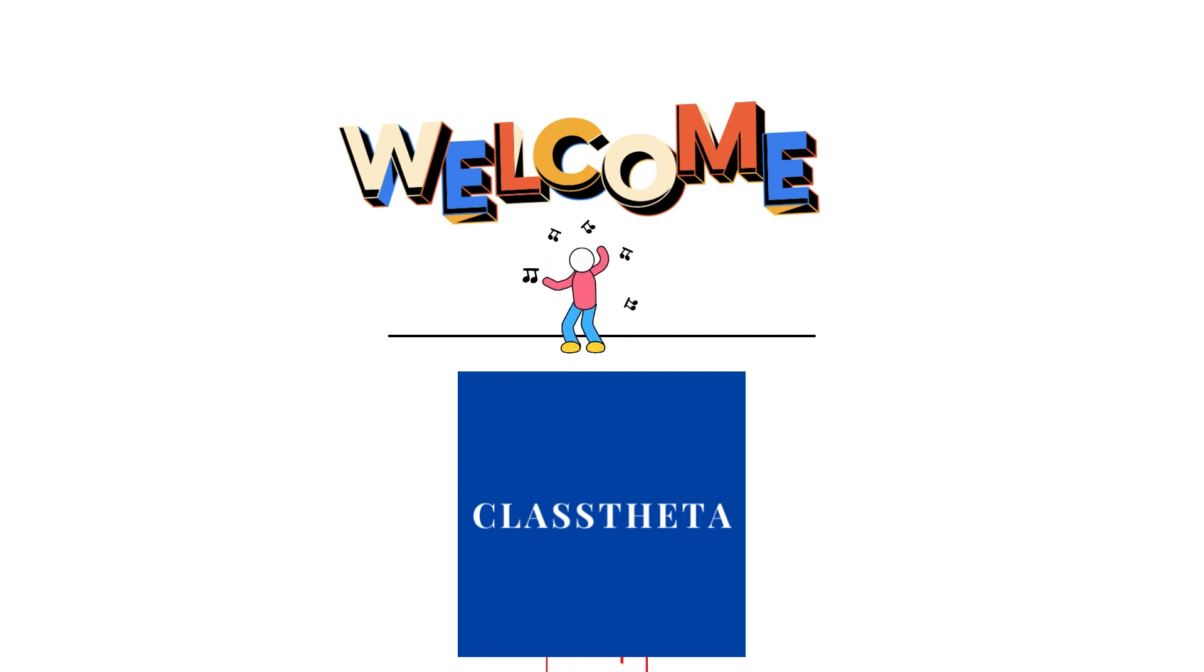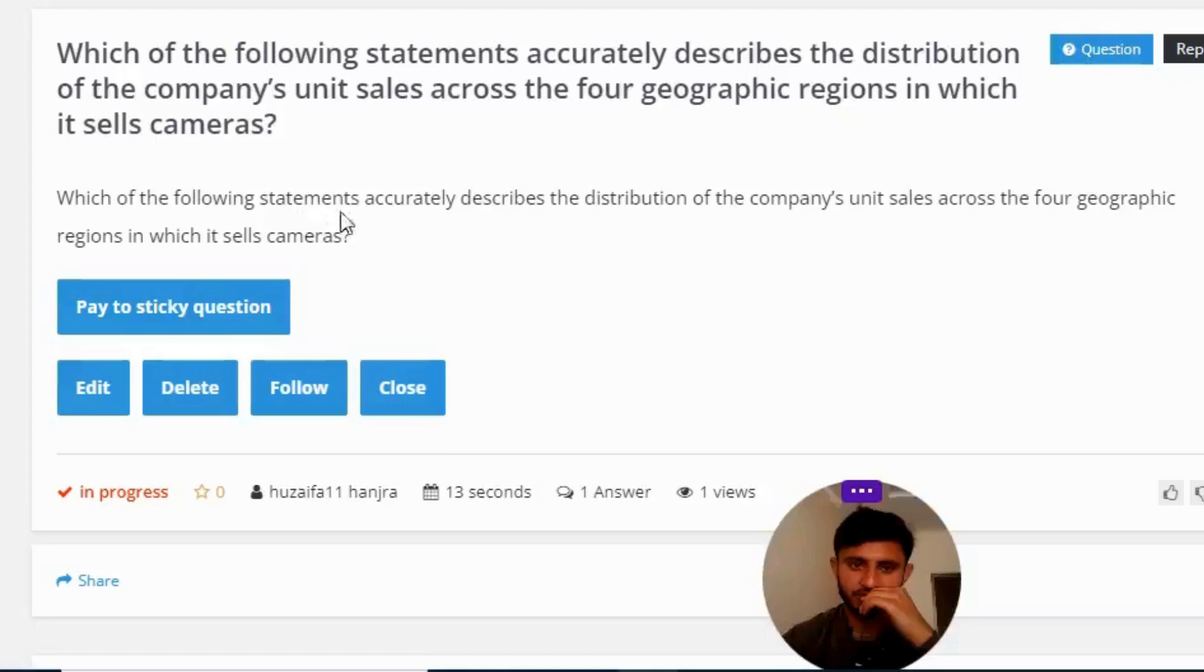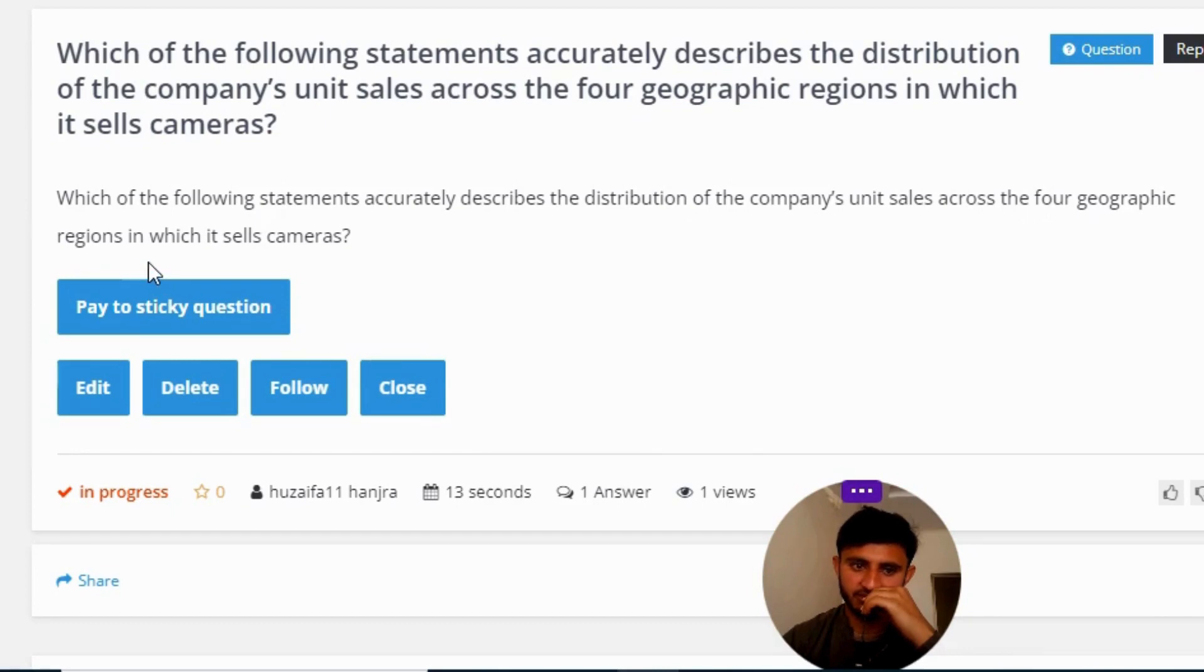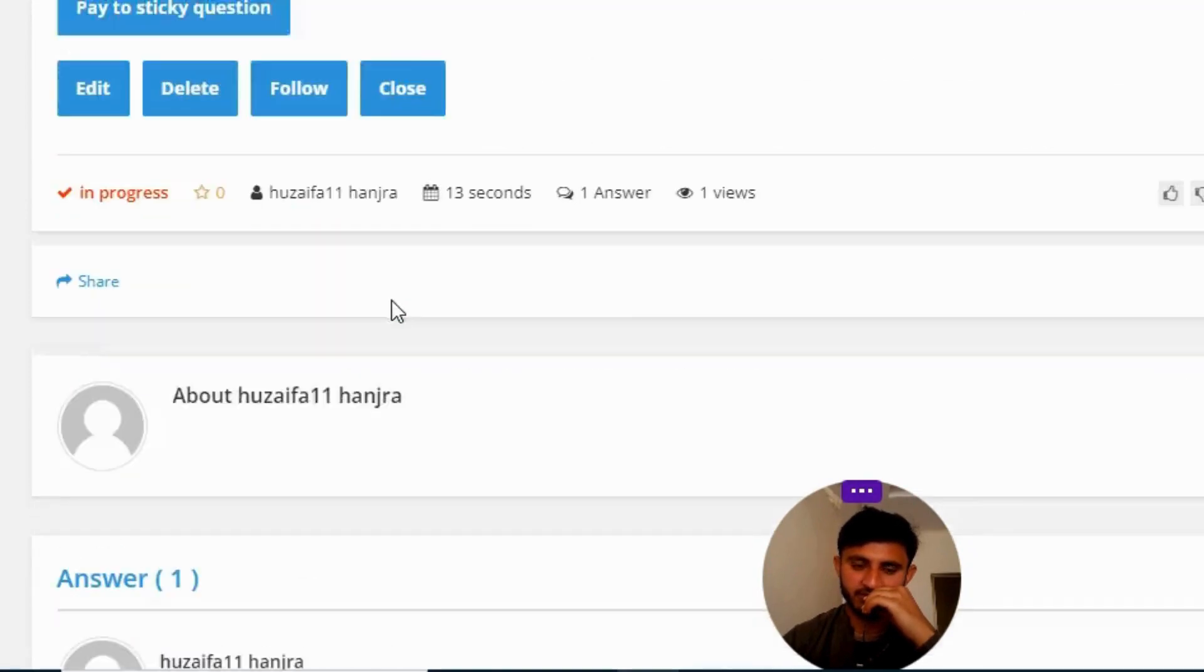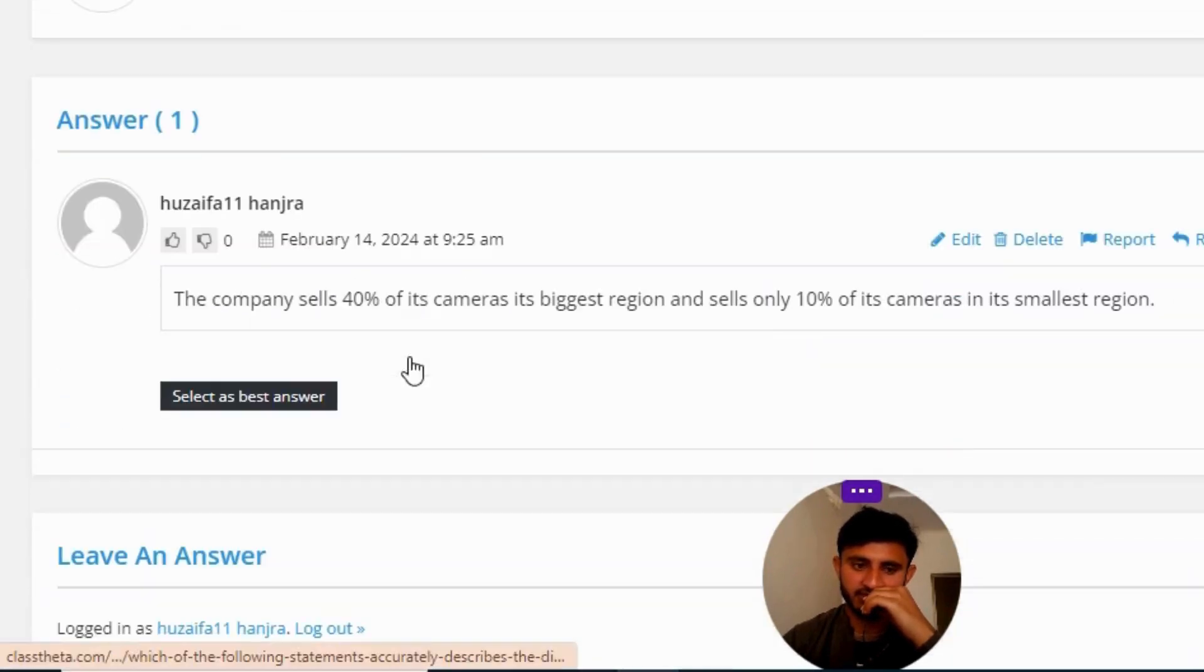So let's get to the question. Our today's question is: which of the following is straight calculated to describe the distribution of the company's unit sales across the four geographic regions in which it sells cameras?